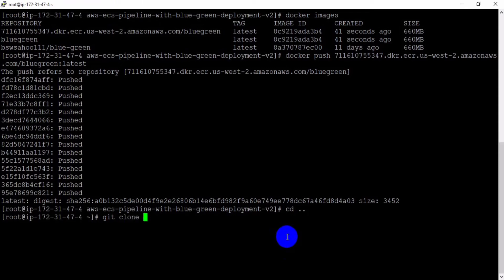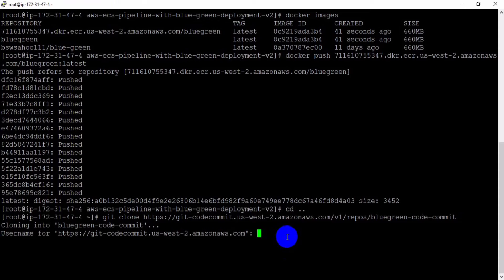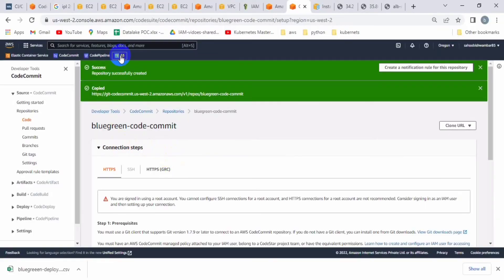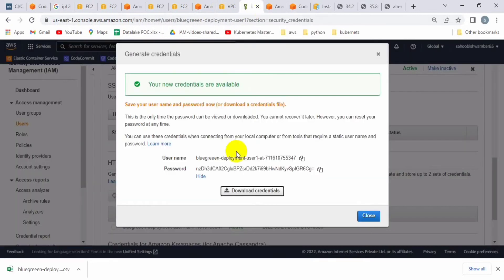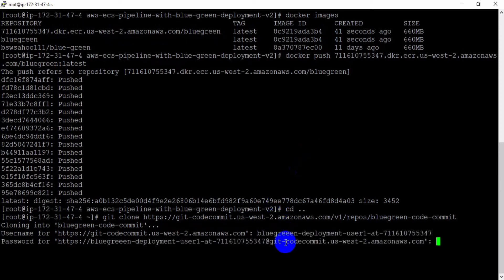Run 'git clone' and paste the URL, then enter the username and password. We use the credentials we downloaded — from the IAM user. There is the access key and secret key. Let me copy the username and then the password to complete the clone.